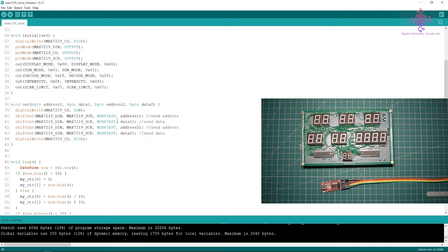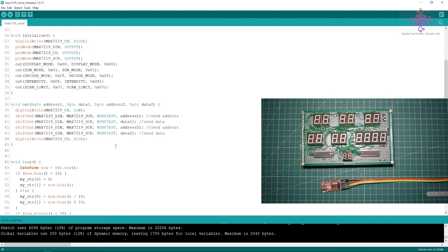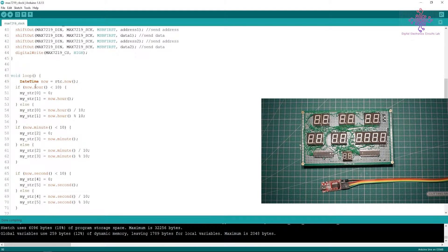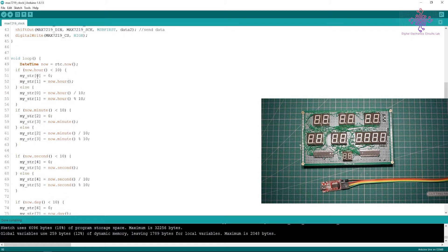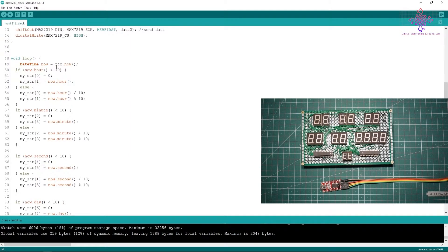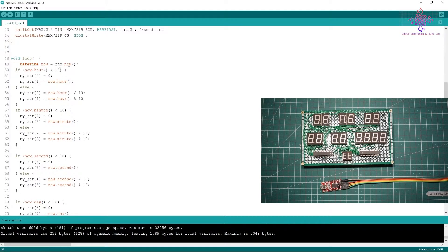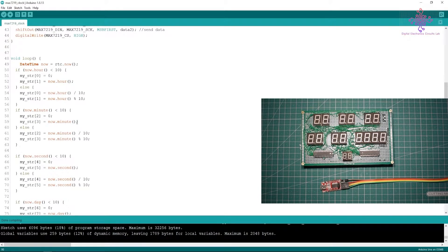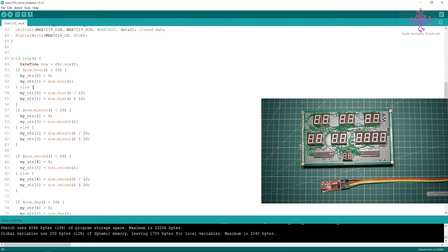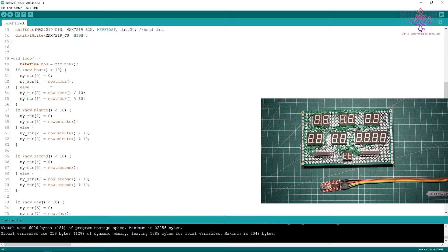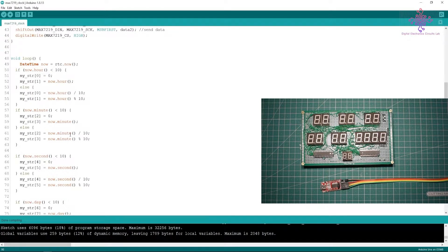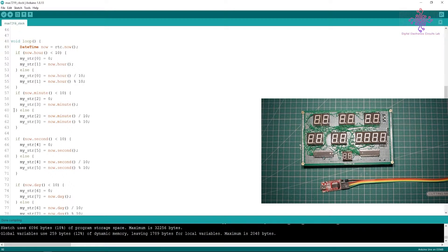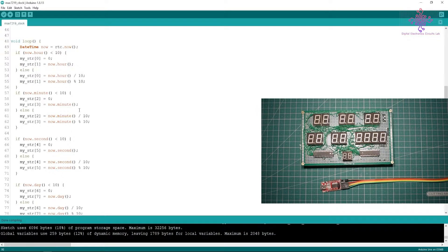It will be sending address one, data one, then address two, data two so that both chips can work together. Then we have inside the loop: DateTime now equals RTC.now which will get the date and time and all the data from the RTC chip via the I2C line. Here I am actually converting the time and date we are getting into single digits.